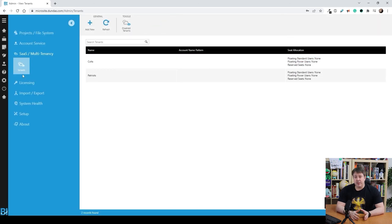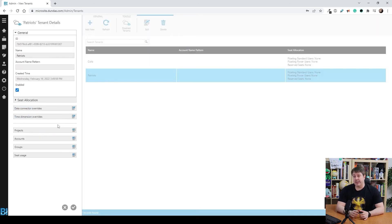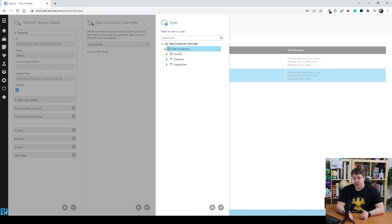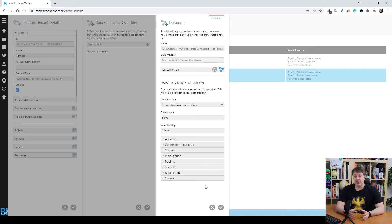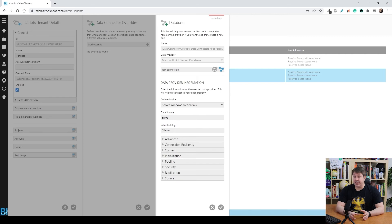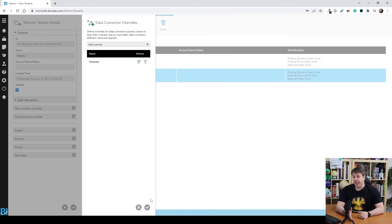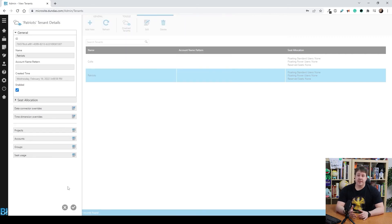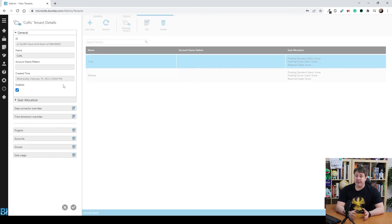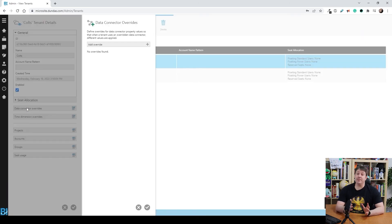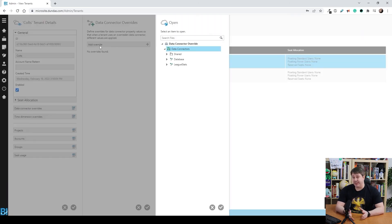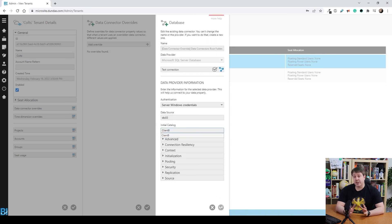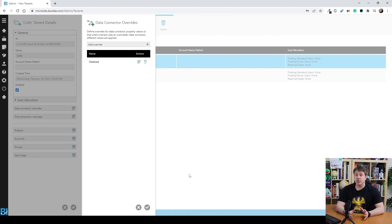Now all we have to do is add a data connector override to each of these. So the Patriots should be attached to client A, which I've done. So I just modify the data connector to point somewhere differently. And for the other tenant, the Colts, I'm going to modify that one so that it's pointing to the same server except the client B database instead. So a minor change. And now because these are the same schema, the dashboard's going to be able to pivot between the two of these. So let's say OK.